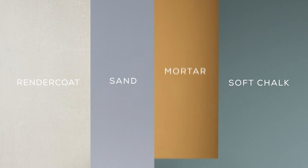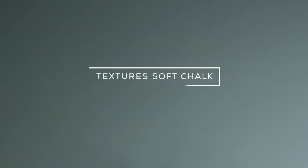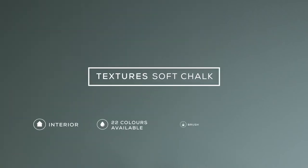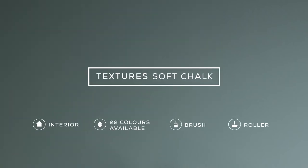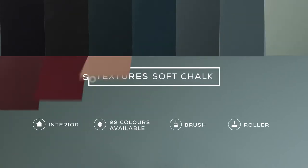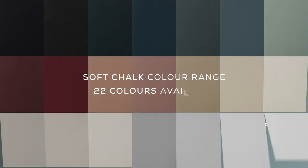In this tutorial we'll create Textures Soft Chalk in Abode Blue, one of the 22 unique colors in the Soft Chalk range.